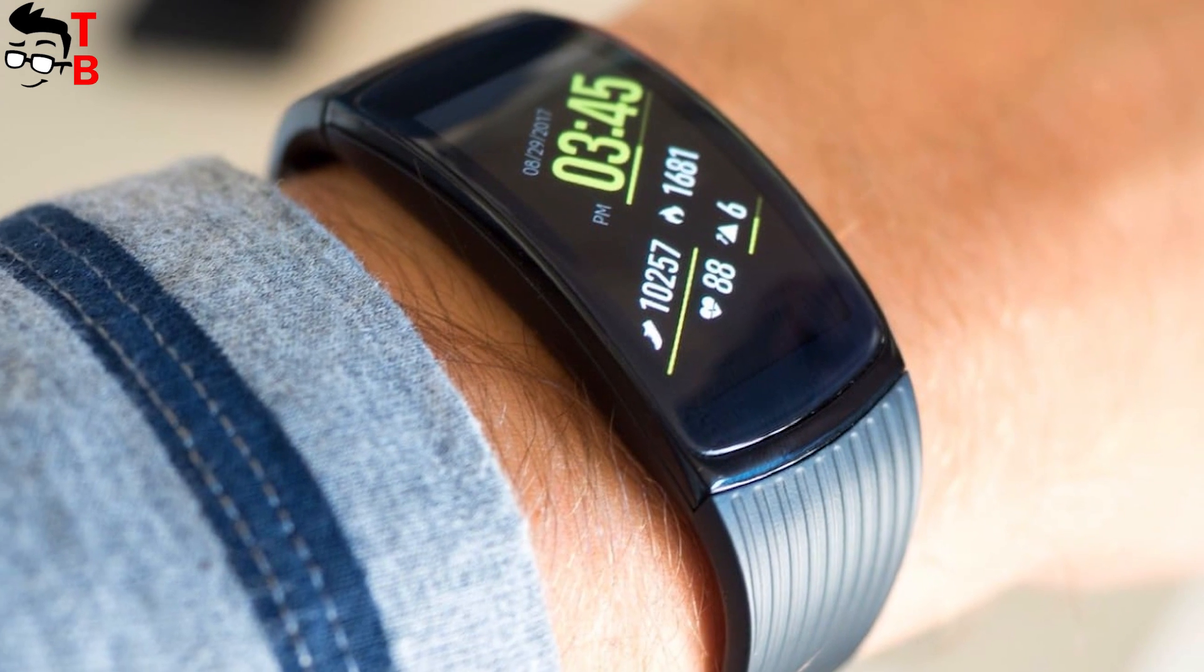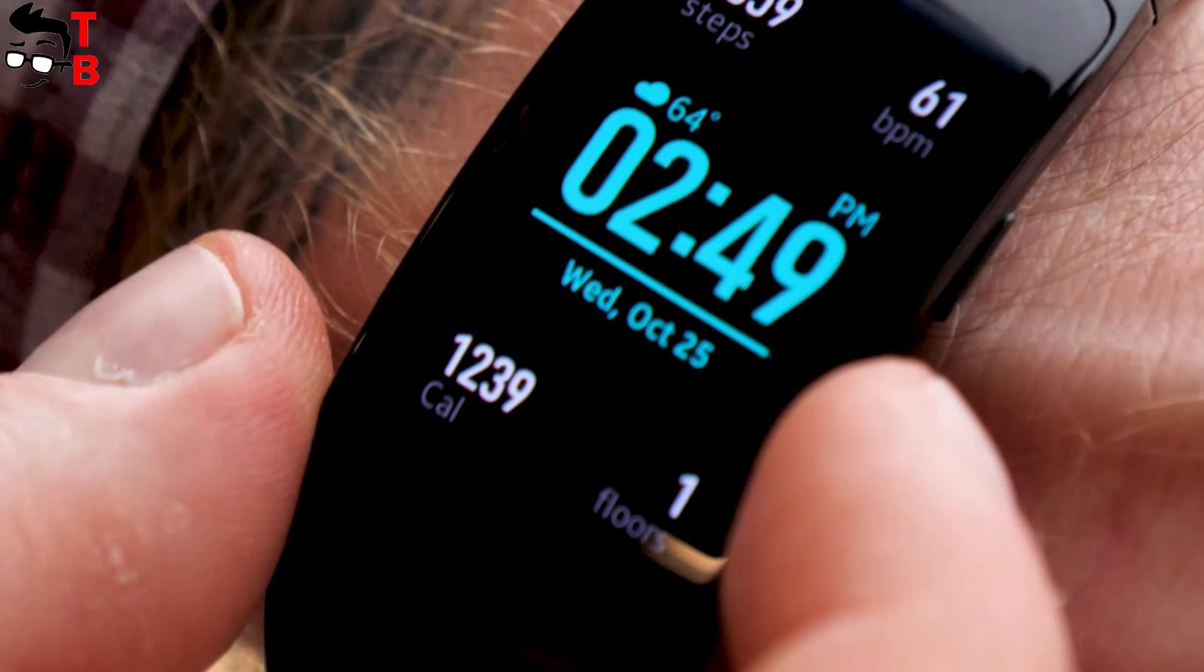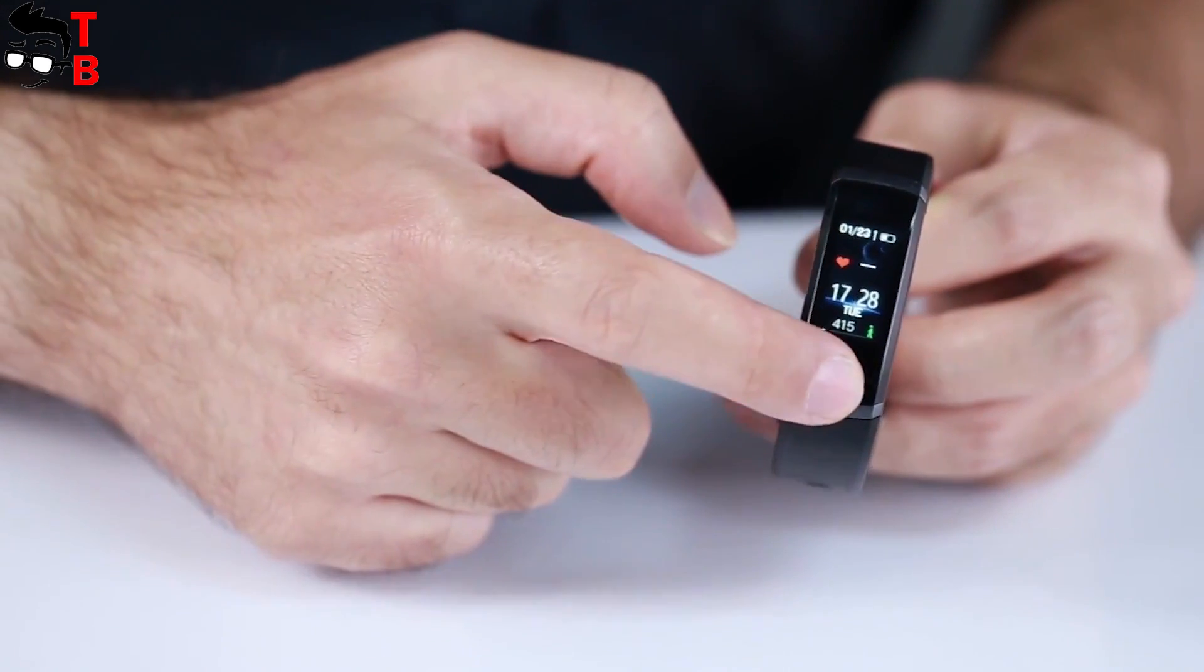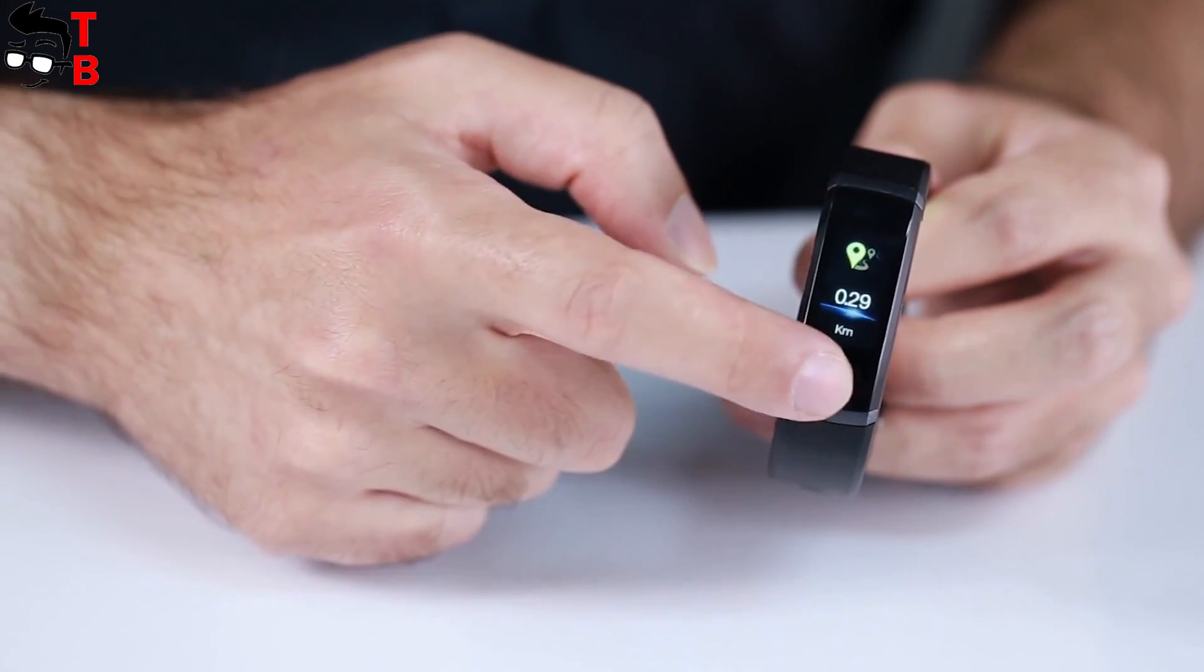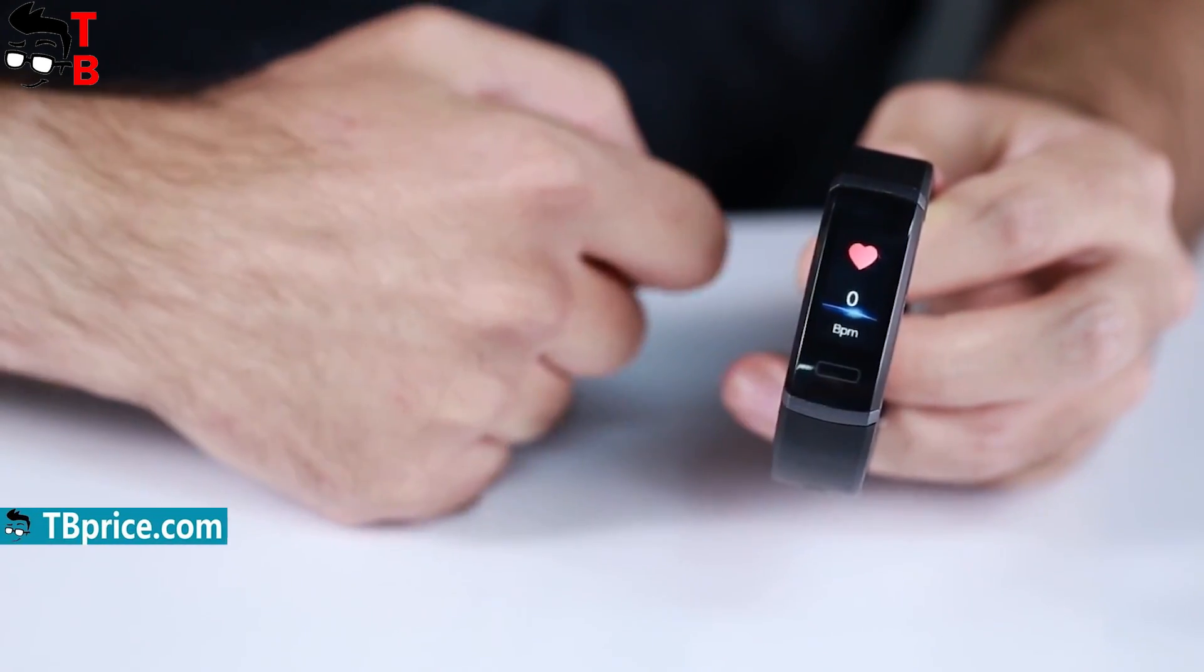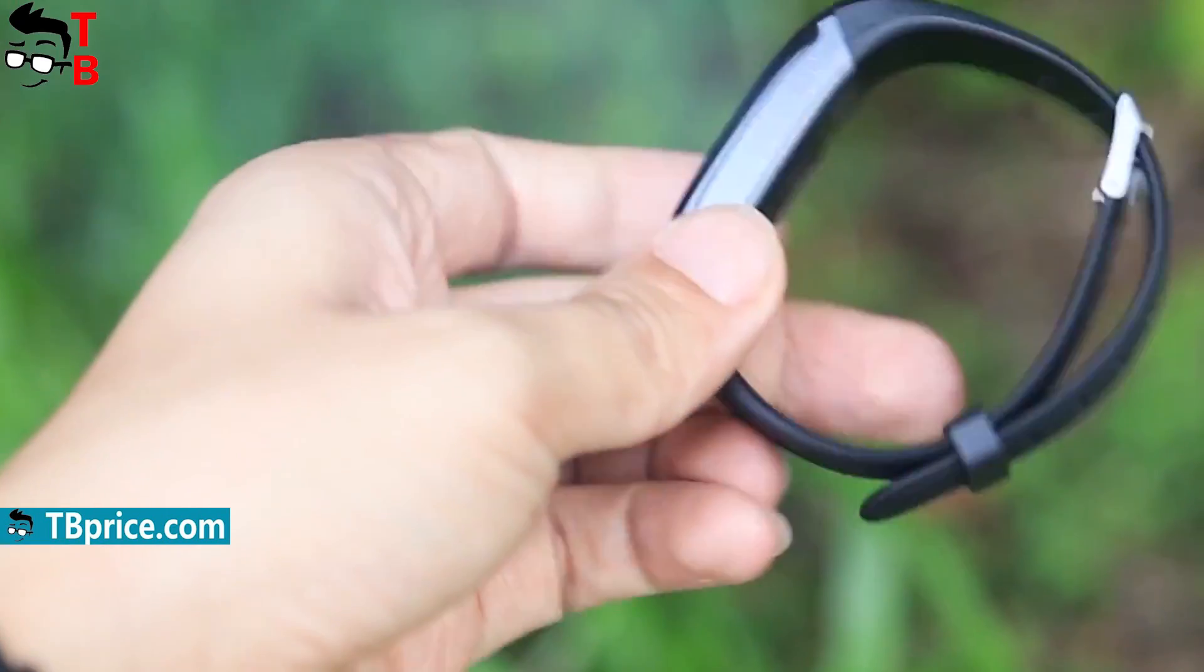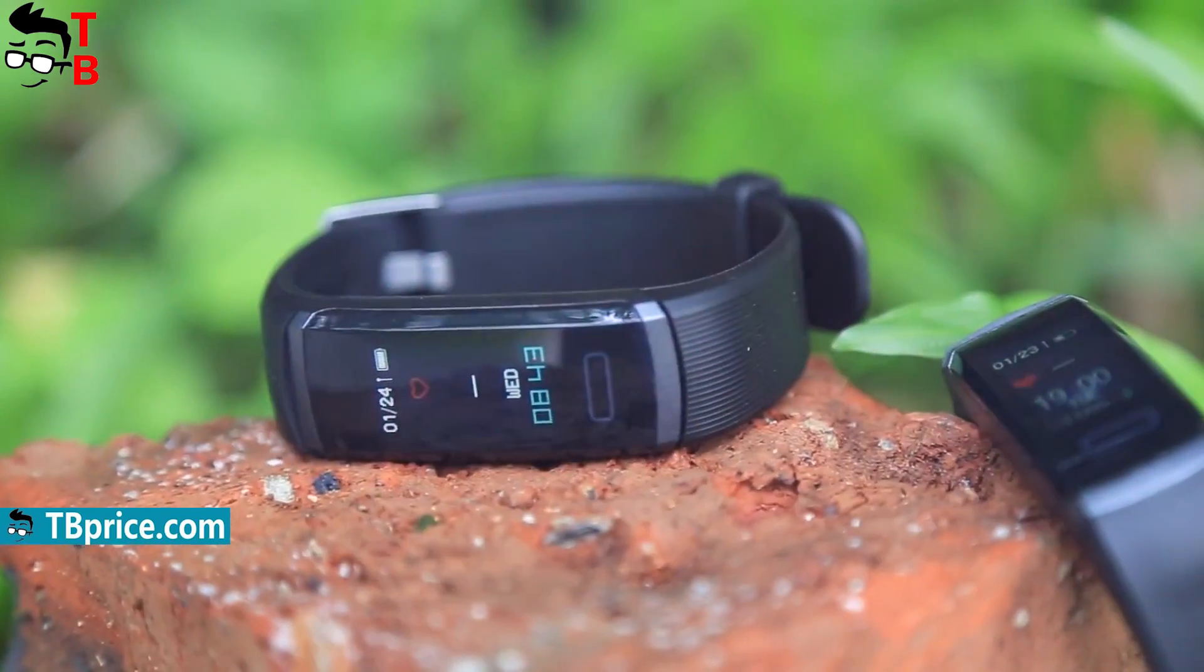We already saw first images of Xiaomi Mi Band 3 and Elephant Band 5 looks very similar to it. The smart band has a 0.96-inch full screen display with touch button. On the back you can find the heart rate monitor.